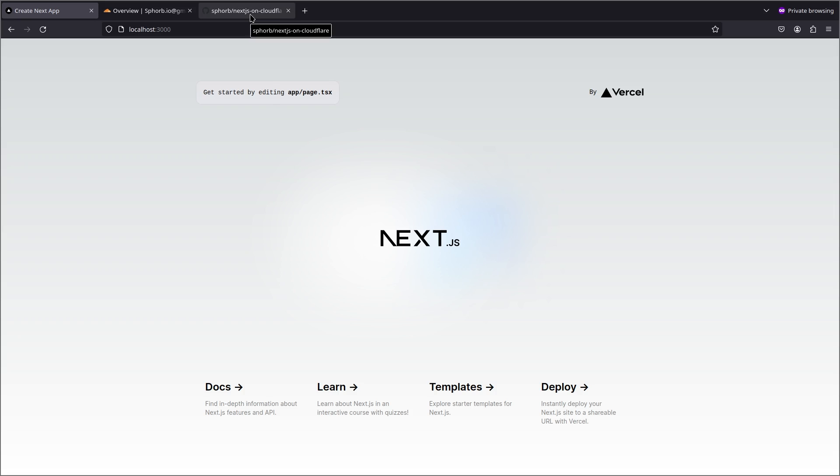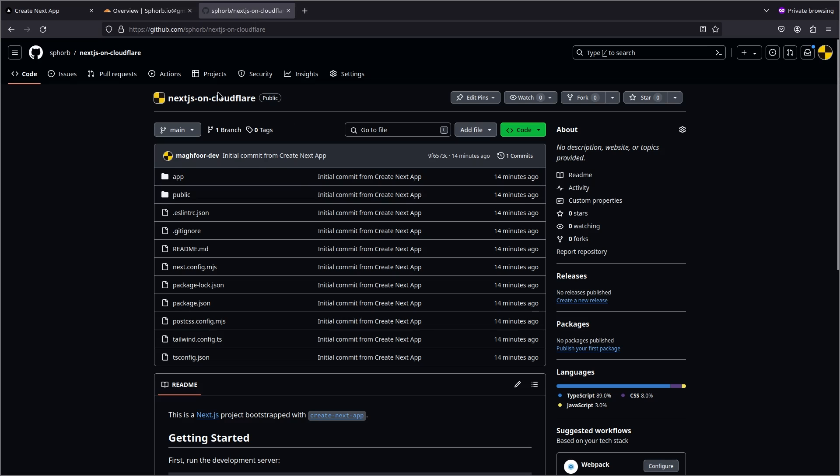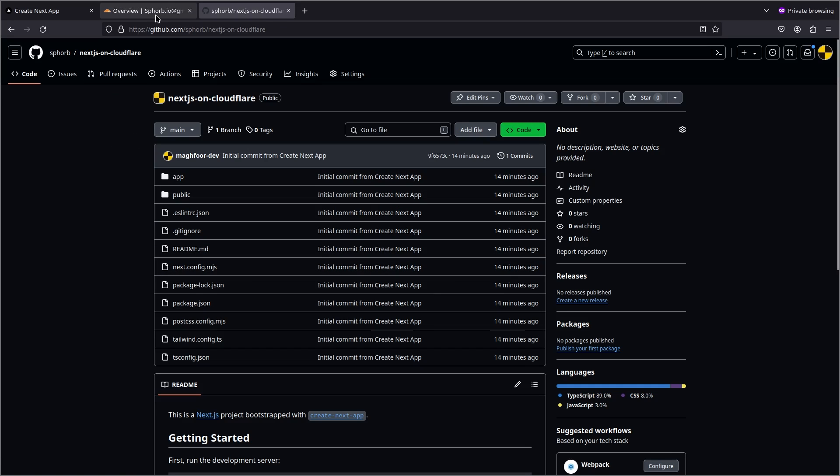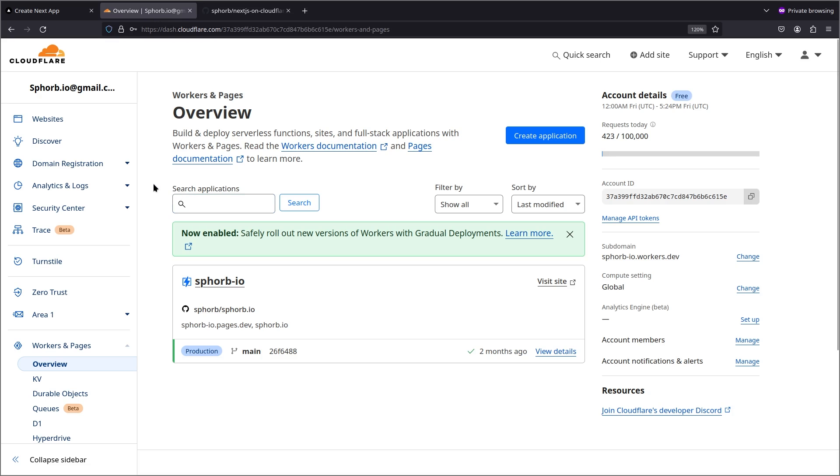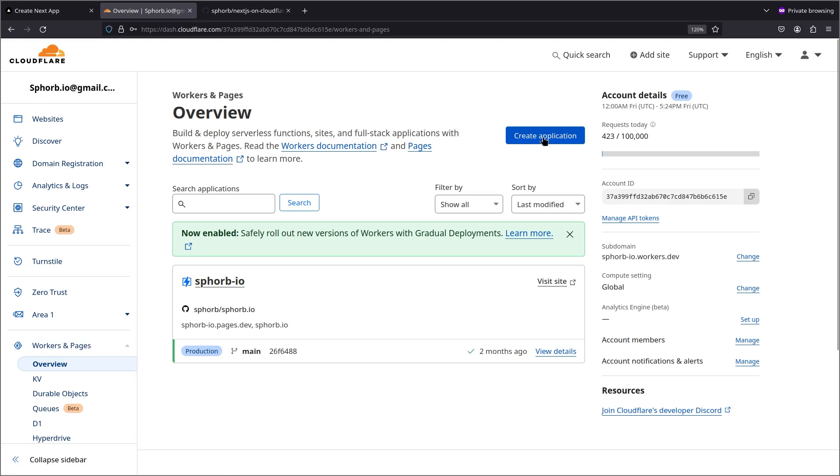Now I have this project in a GitHub repository and we're going to use this repository to publish on Cloudflare. So go to your Cloudflare dashboard, go on Workers and Pages and then click on create application.